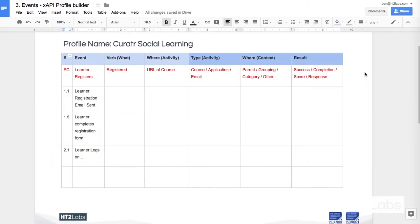Hi, this is Ben Betts at HT2. In this short video I'm going to build on a previous entry where I talked about how I could describe a series of events in order to map them to the Experience API. I used the events of somebody using Curator, our social learning platform, to base it on.